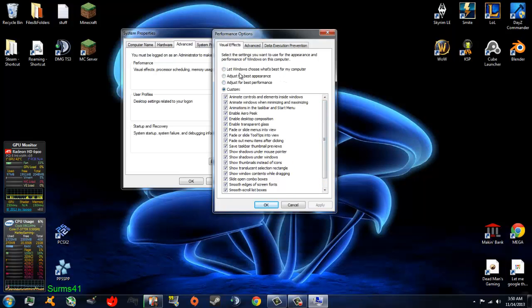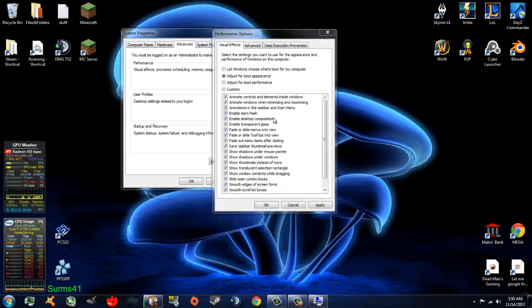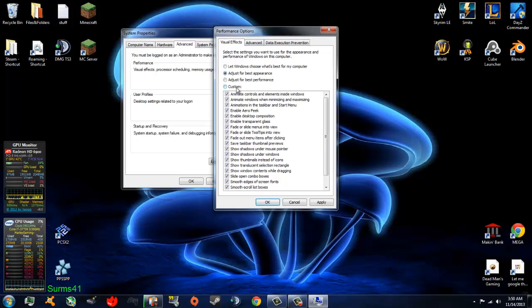You can also check one of these for best performance, which is none of them, or best appearance, which will give you this look with see-through borders and such. I just leave mine with all of them checked, because that's how I like mine.